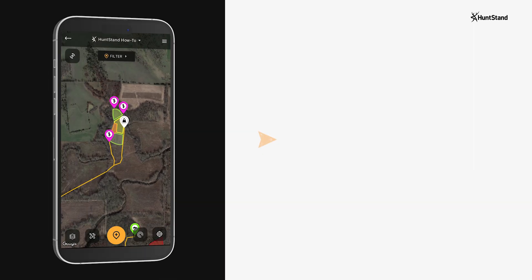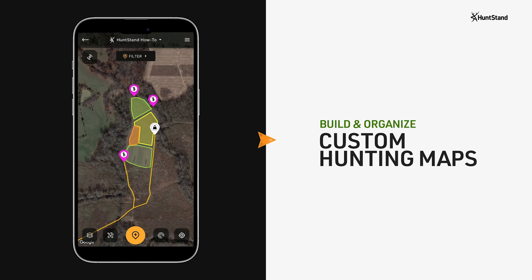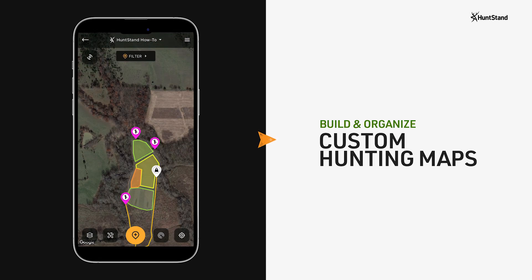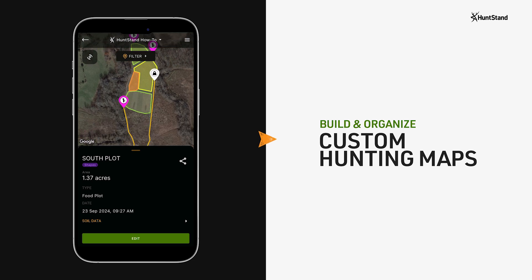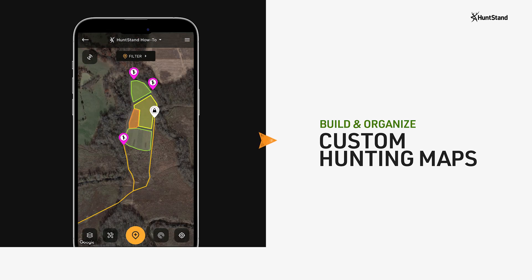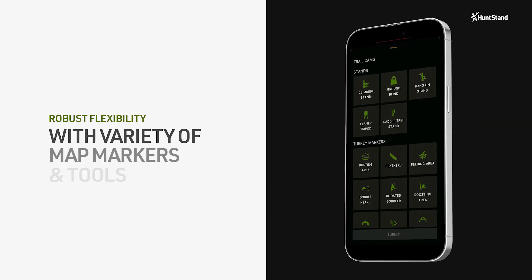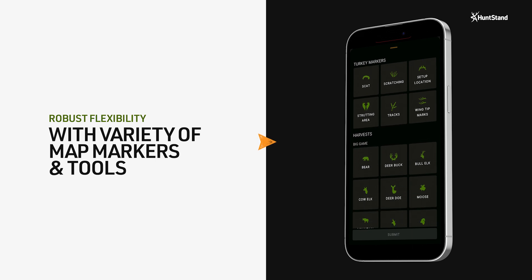HuntStand gives you a lot of flexibility to build and organize your custom hunting maps. You can drop markers for game animal sightings, scouting observations, property attributes, trail cams, stands, harvests, and more.